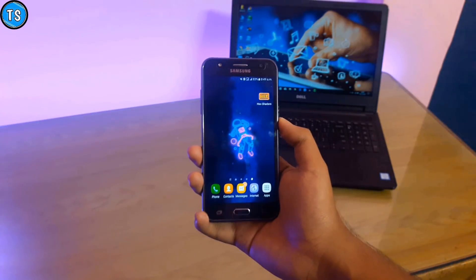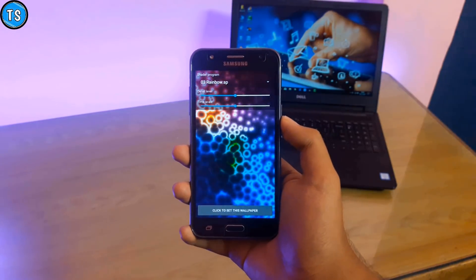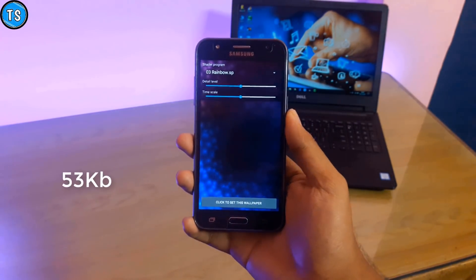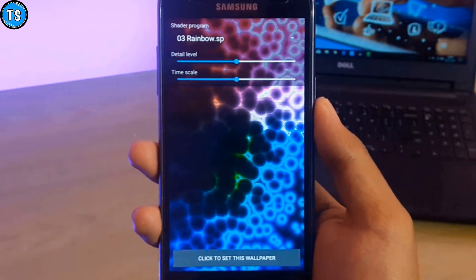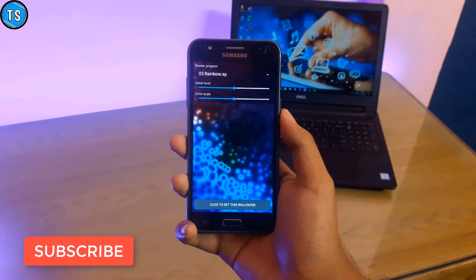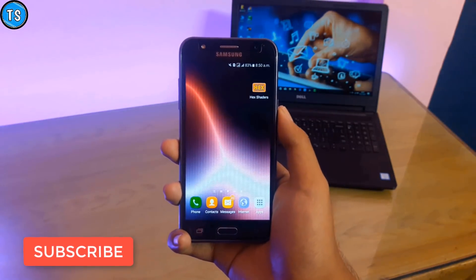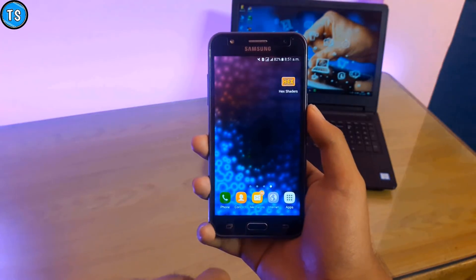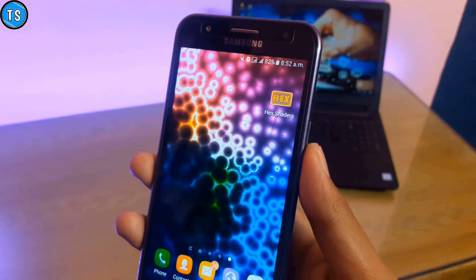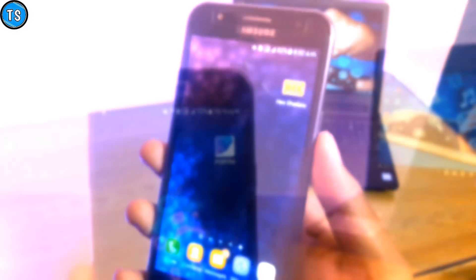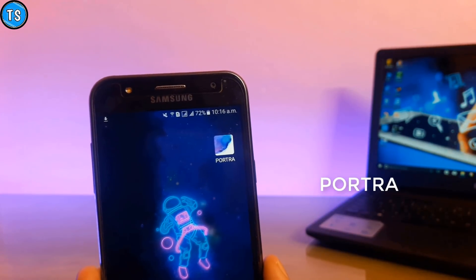This is a live wallpaper application and its size is just 53.3KB. Whale Puppers ke effects dekar aapko lagega nahi ki iska size sirf 53KB hai. Is par aapko ek nahi, 12 variant effects dekhne ko mil jaate hain jo ki bahut badhiya hai. Mujhe rainbow ka jo effect hai wo mujhe kaafi pasand aaya aur main is application ko ek baar use karne ke liye recommend zaroor karunga.